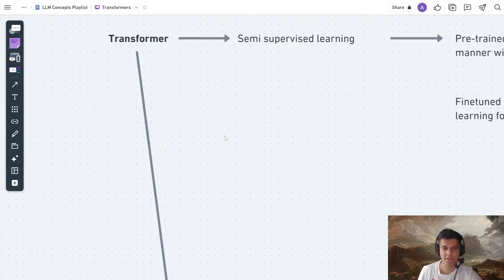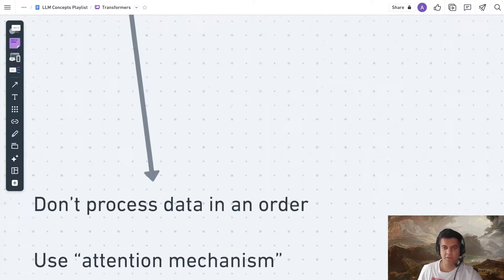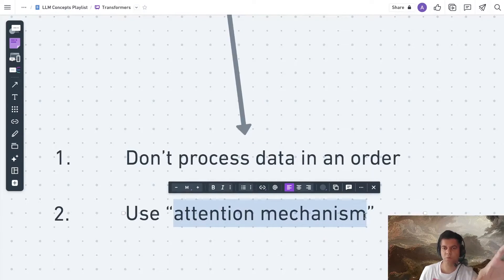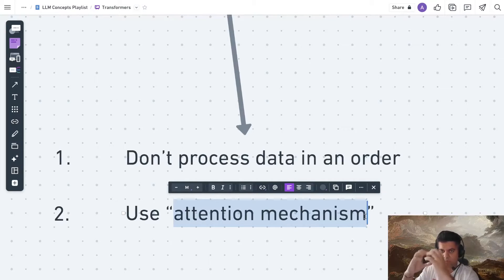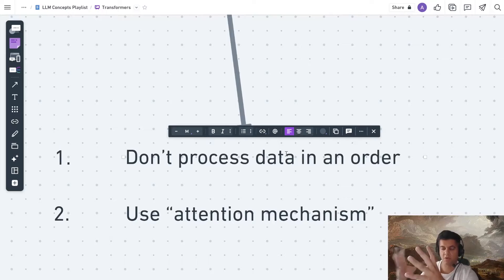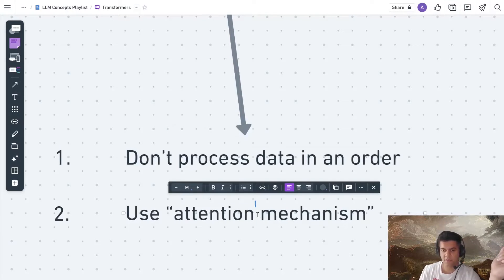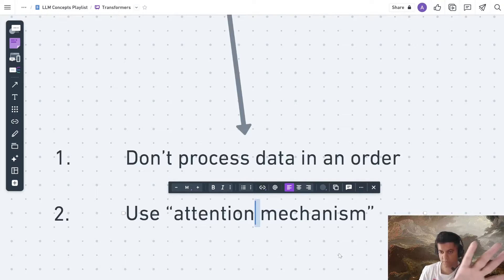The key benefit of a transformer — why it's so cutting edge — is that it doesn't process data in a particular order, and it uses something called an attention mechanism. The attention mechanism is a huge topic on its own that I'll cover in upcoming videos. But all you need to understand right now is that the transformer doesn't necessarily have to process data in order — that's the big paradigm shift. Earlier models had to process data in order, which led to less accuracy. The attention mechanism means we can tell it what to focus on, and that's how we manipulate the output.